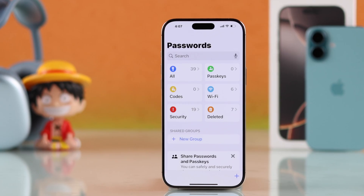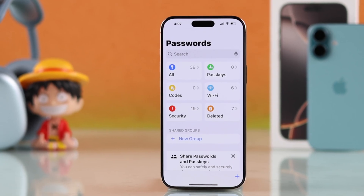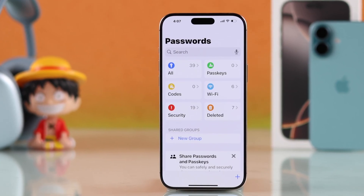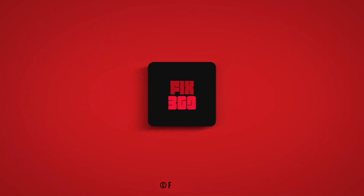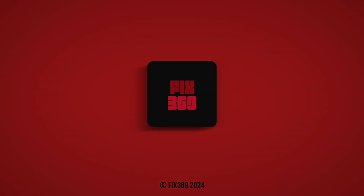So that's how you can check all your passwords on your iPhone 16. Don't forget to give us a like, subscribe for more guides, and I'll see you around.